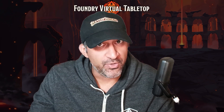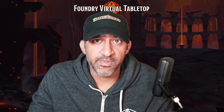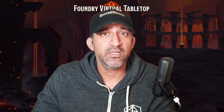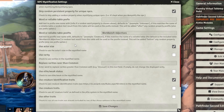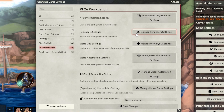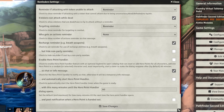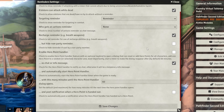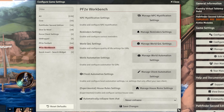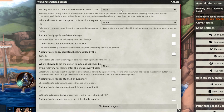These are the core module settings — I will not be going through every single setting, there's a lot in Toolbelt and Workbench. I don't touch NPC Mystification settings. For reminder settings, I change a couple: I set Targeting Reminder to remind my players to target, I enable Eidolons Can Attack While Dead, a reminder that you can't attack if you're dead, and I enable breath weapon reminders. I don't touch the Hero Point Handler, but you can mess with it. Save those settings and let's go to World Automation — this is by far the most settings you'll have to change, so trust the process.